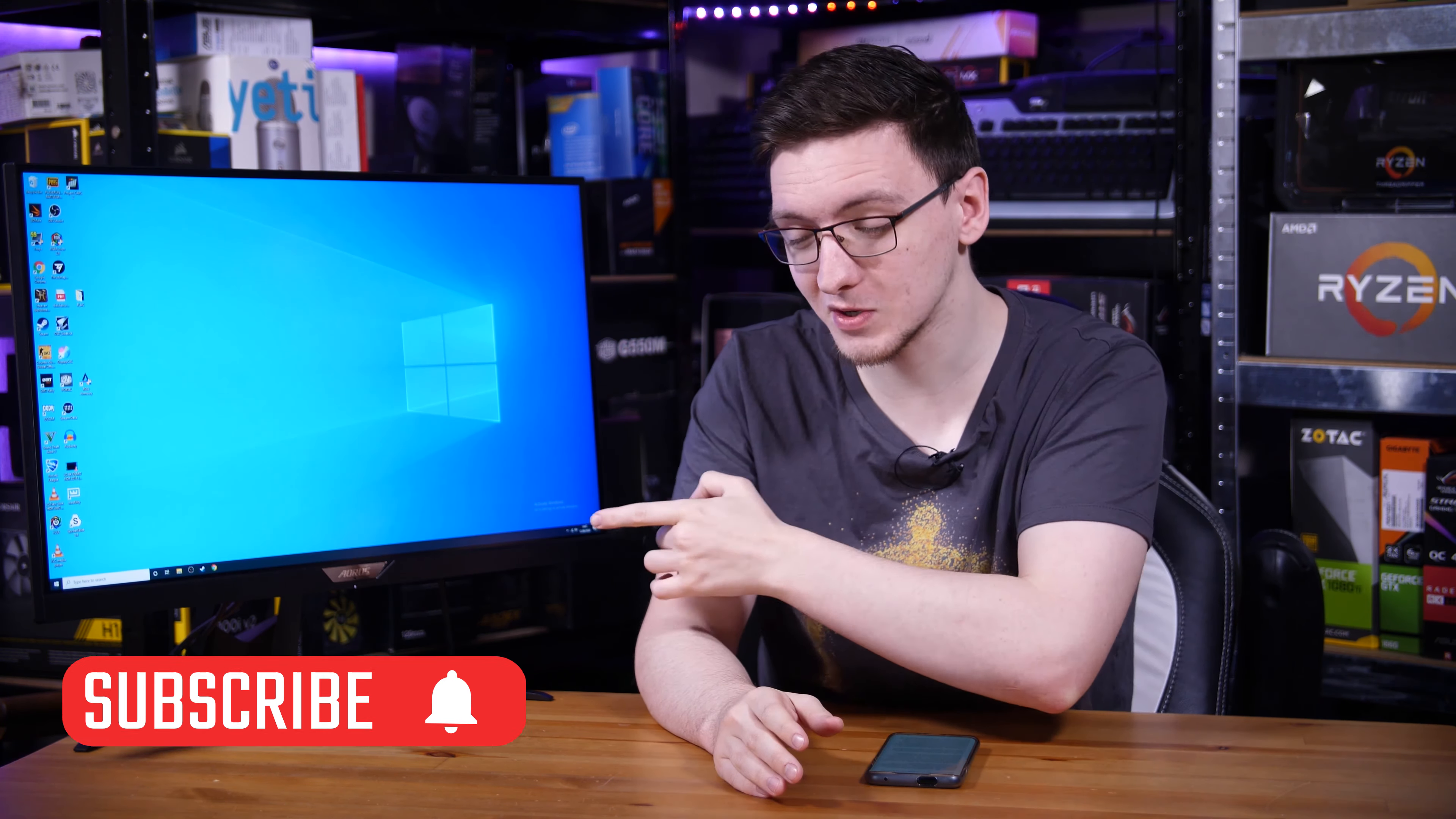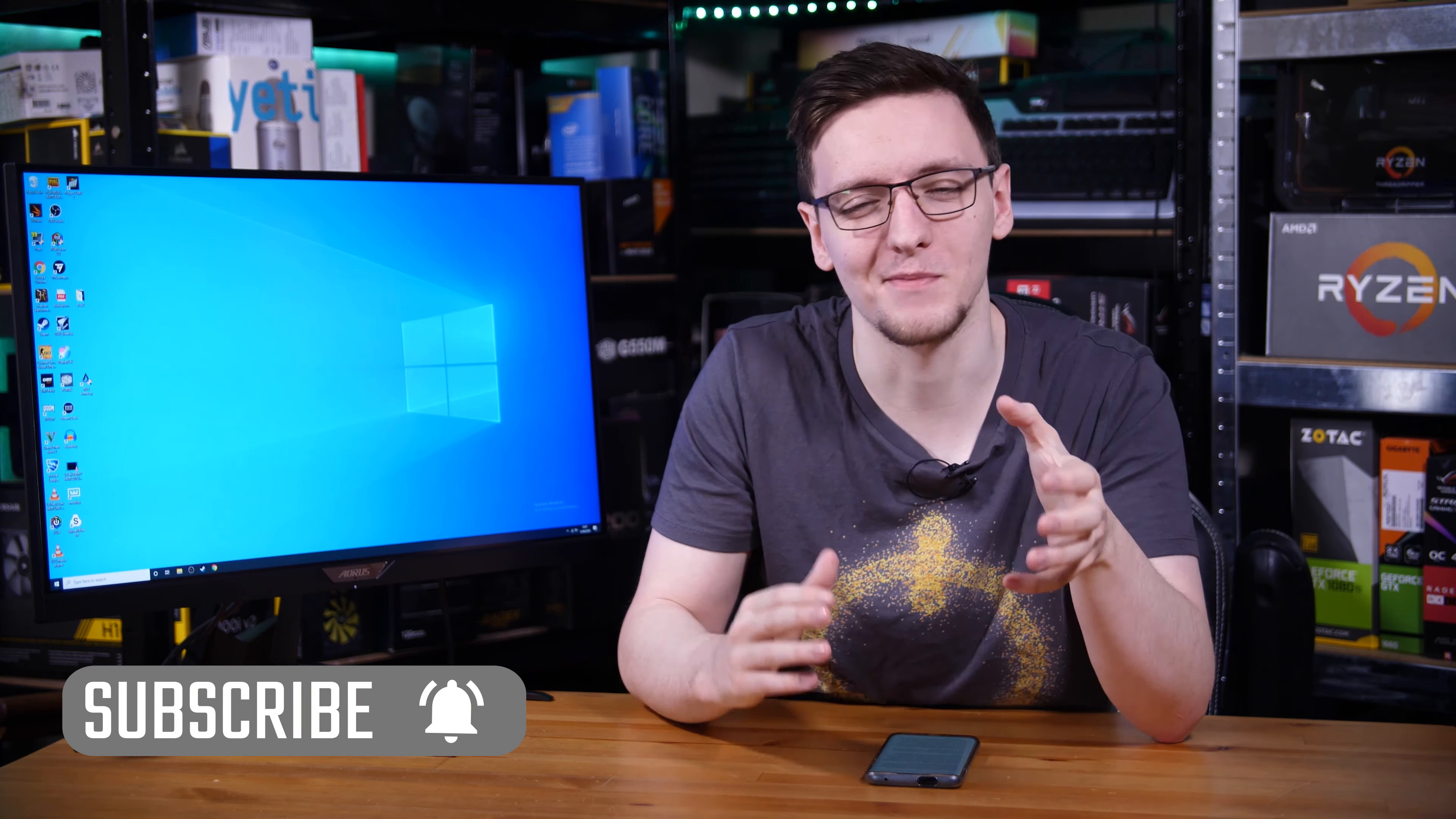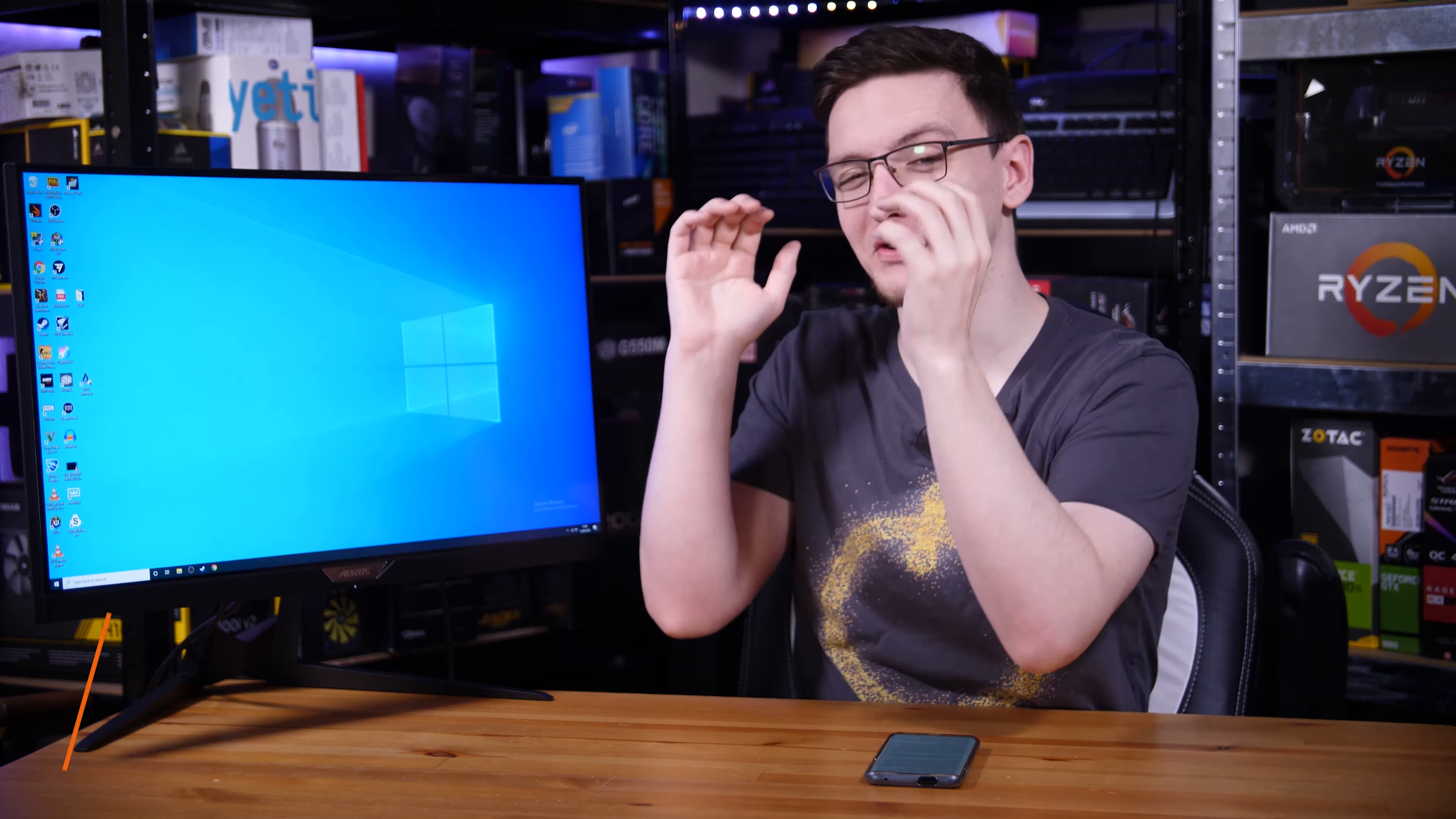But first, if you haven't already, consider subscribing for more videos like this one every Monday, Wednesday and Friday. This is an absolute monster.